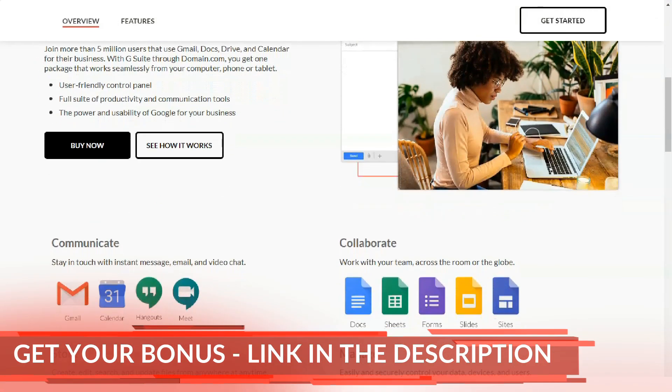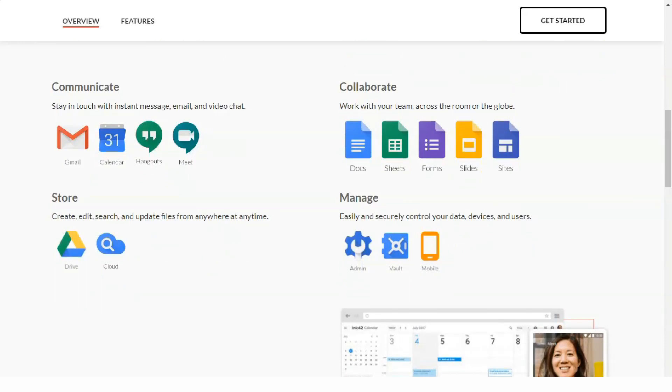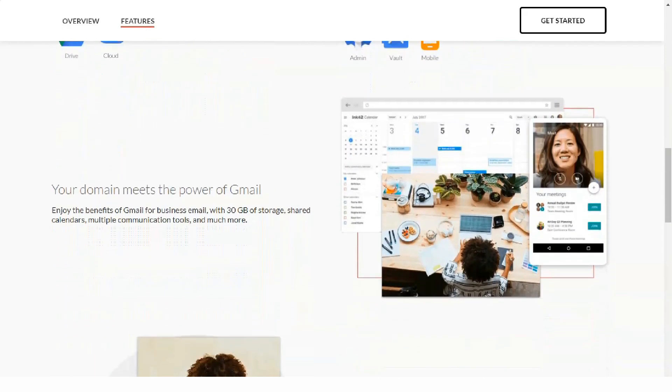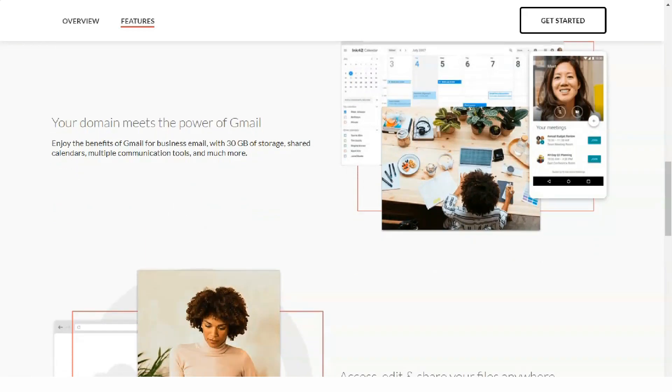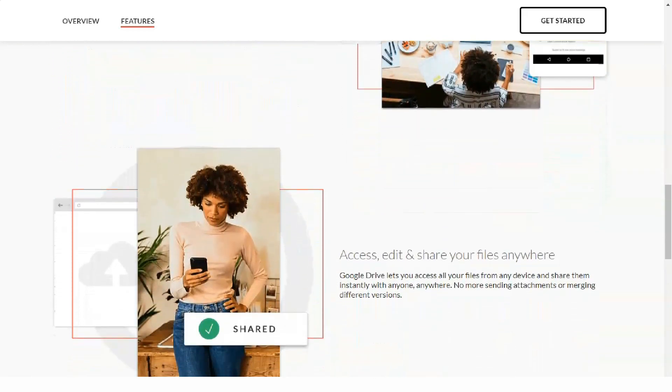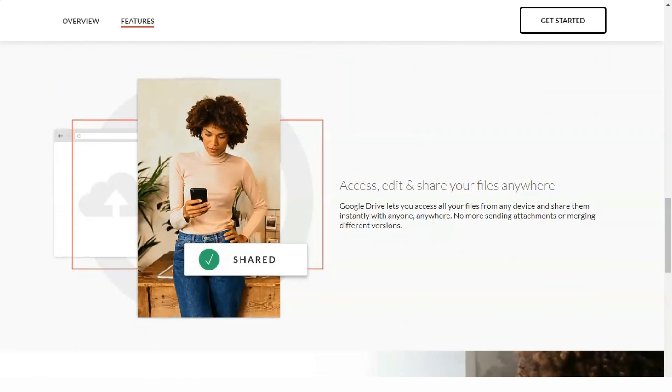There are several Domain.Central articles in the knowledge base if you would like to check them out. Customers of other Endurance International Group brands may have encountered similar control panels.